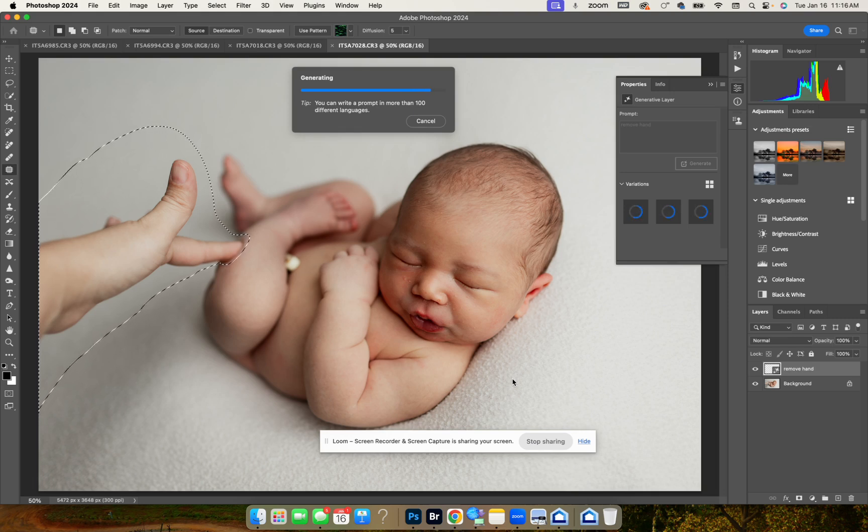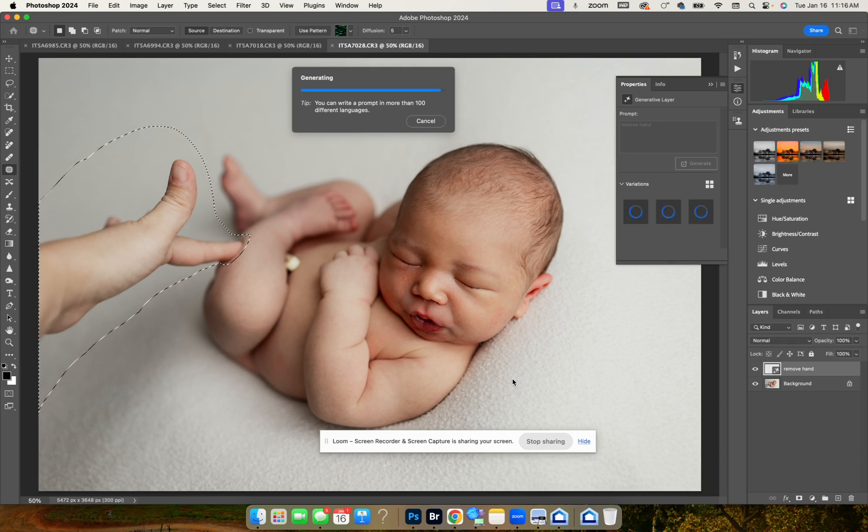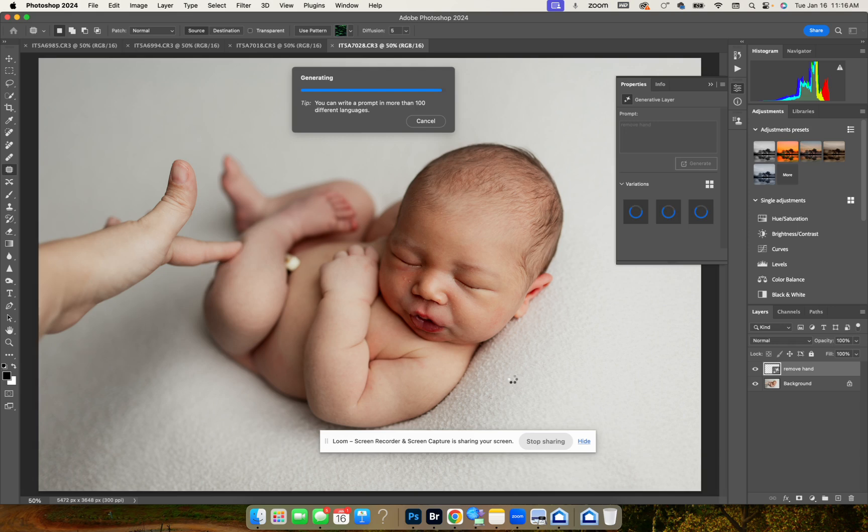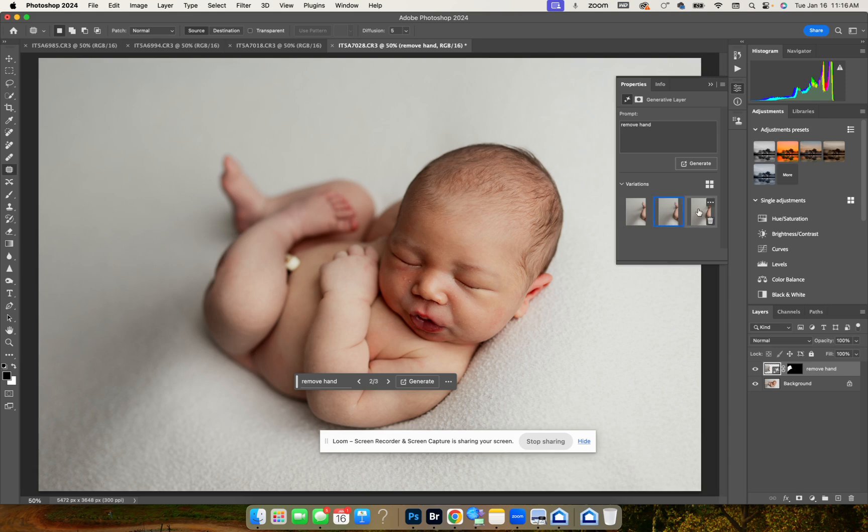Awesome, it did so good. We're just going to check the two different ones that we didn't see yet. That one's really good too.